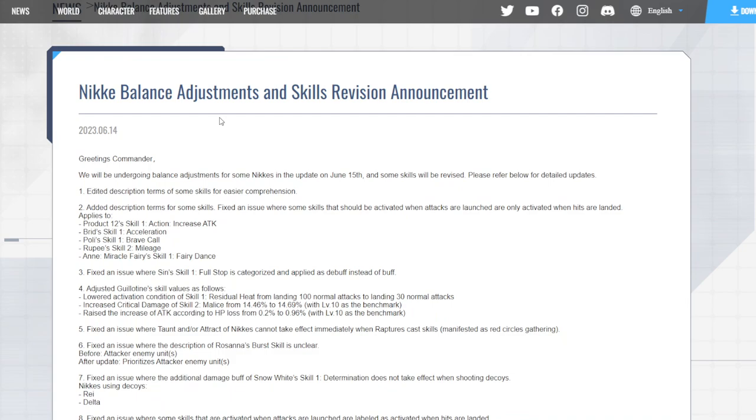Greetings Commander, we'll be undergoing balance adjustments for some Nikki's in the update on June 15th and some skills will be revised. Please refer below for detailed updates. Obviously, edit description terms for some characters, which is simple - it just basically means it's going to tell you a description of some of the terms.